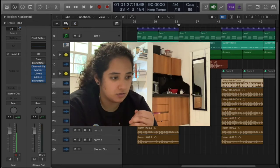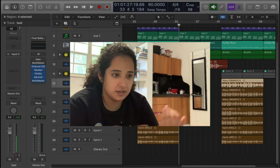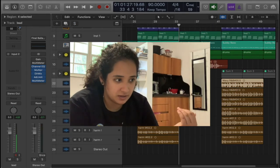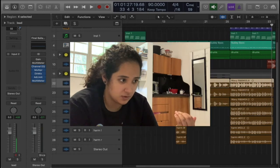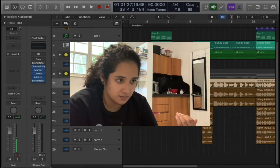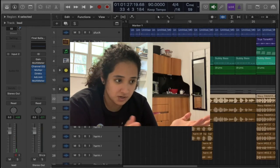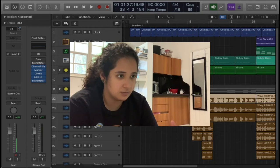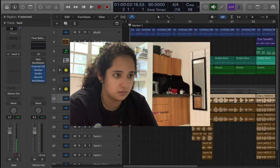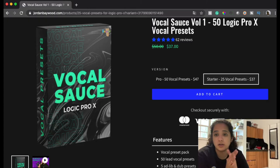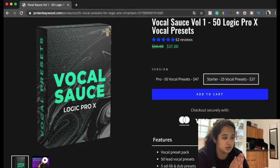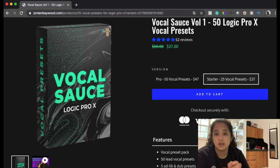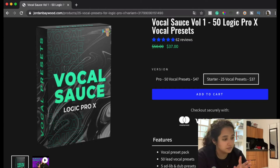So now I'm going to find a vocal preset that fits with the project, and I'm just going to look for it for the lead vocal. The vocal preset pack that I'm using is Vocal Sauce by Jordan Baywood.